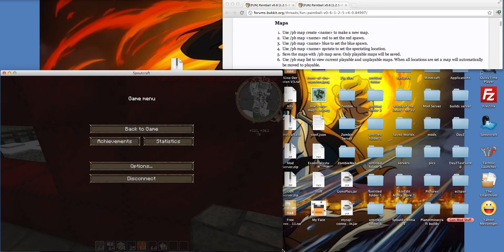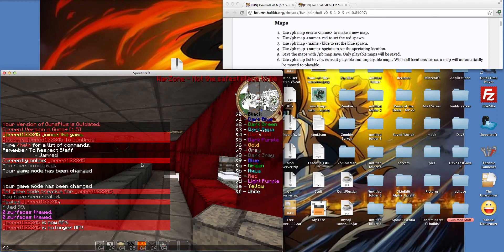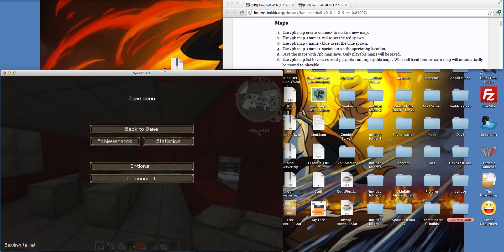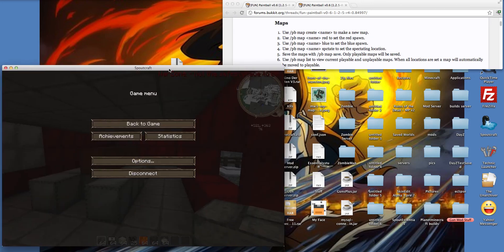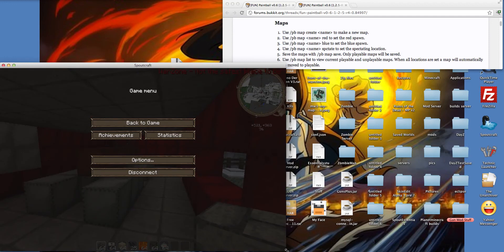Since I don't know all the commands, you cannot seriously do like slash PB help, it's not going to work, you're going to show up with nothing. So I recommend you not to do that.